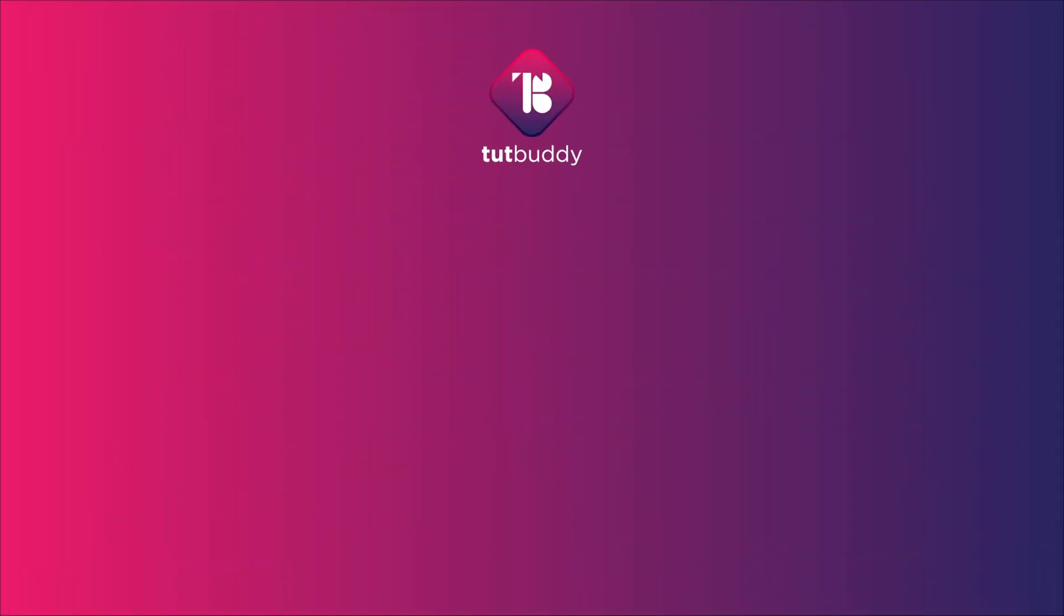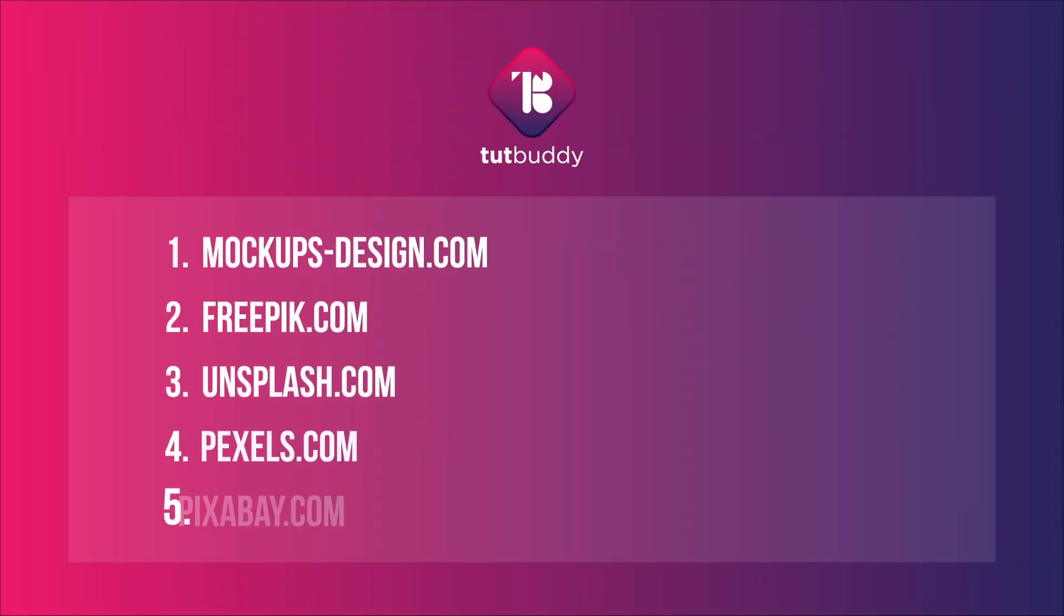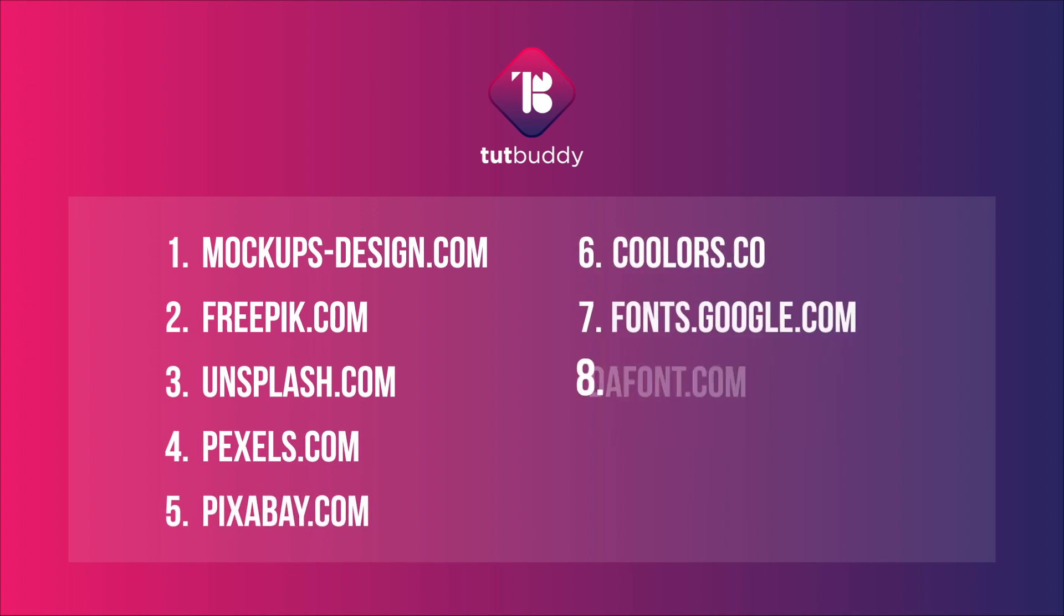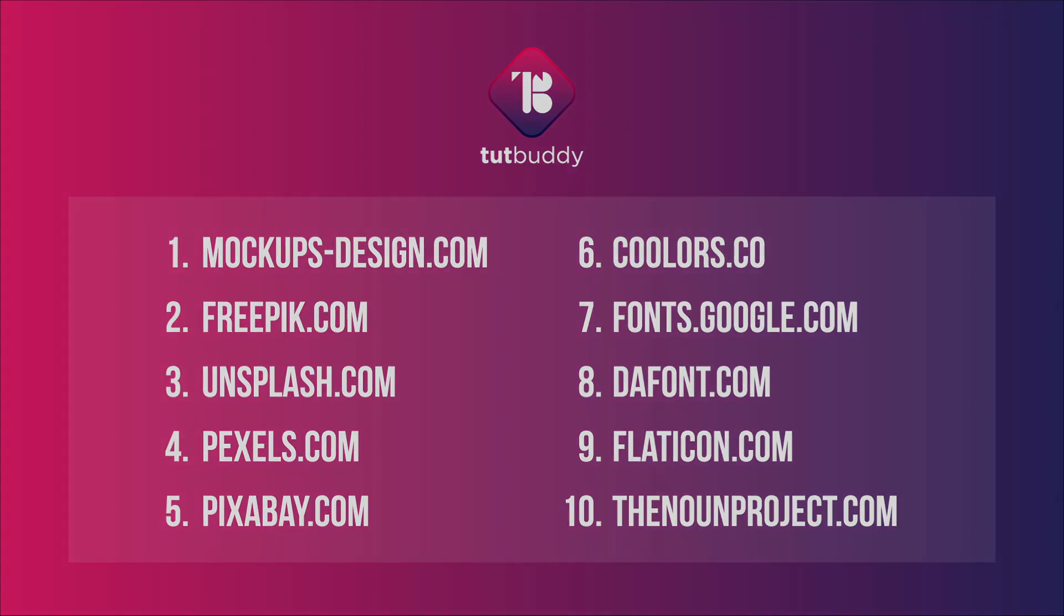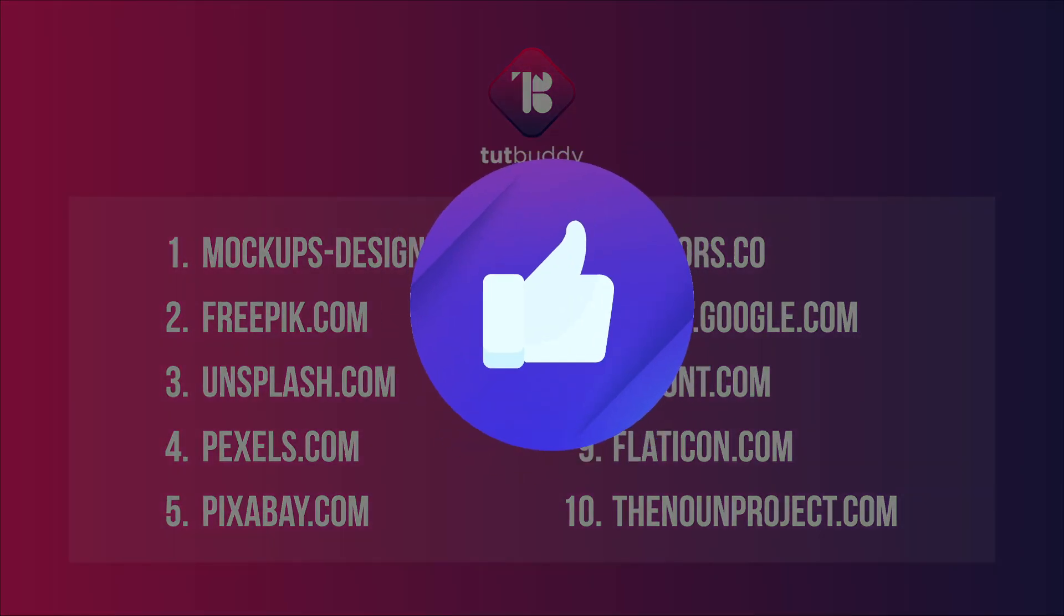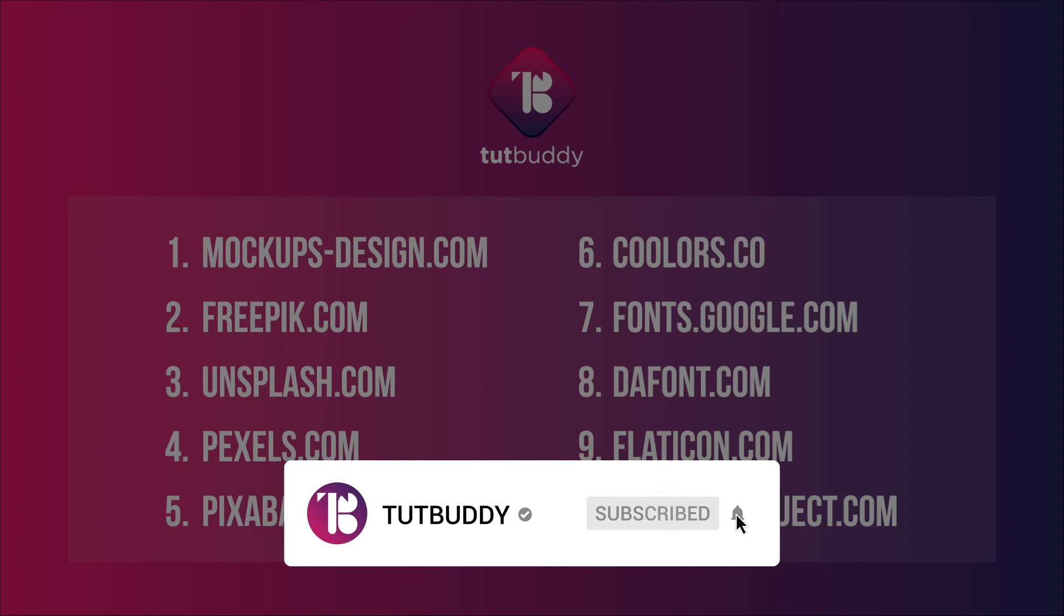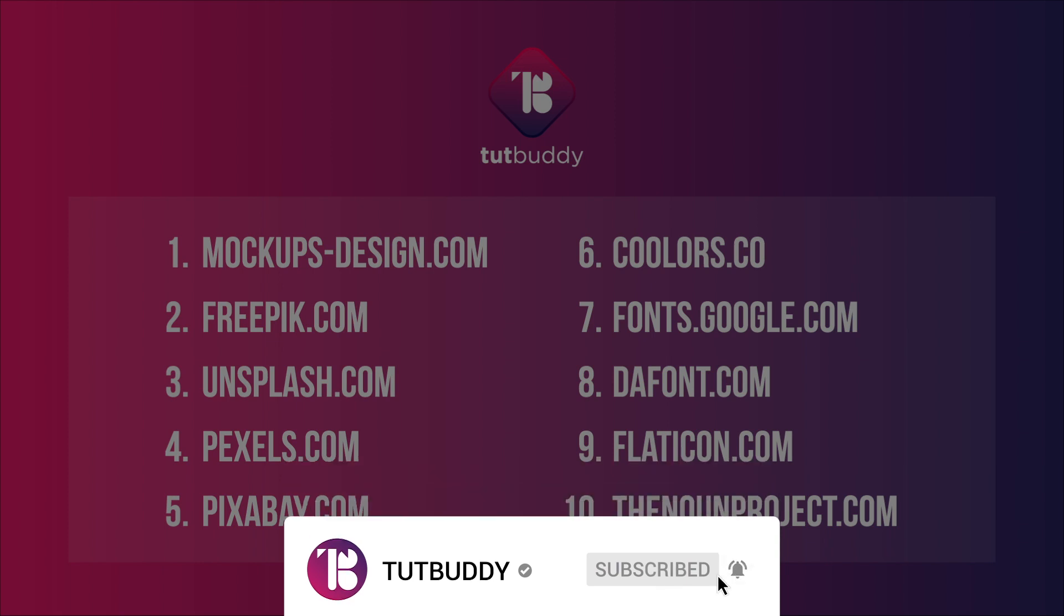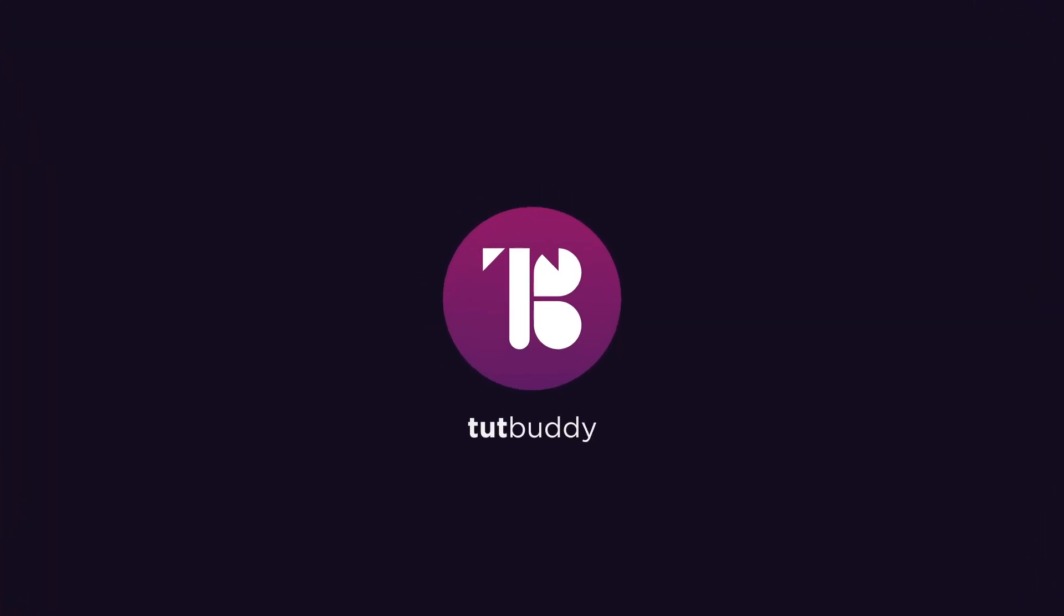So check out these websites for free design resources if you are looking for. You can find all the website links in the video description. Give a thumbs up if you found this video useful. And don't forget to subscribe if you didn't. Thanks for watching. I will see you on another tutorial.